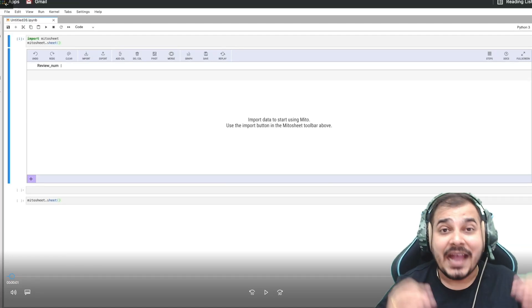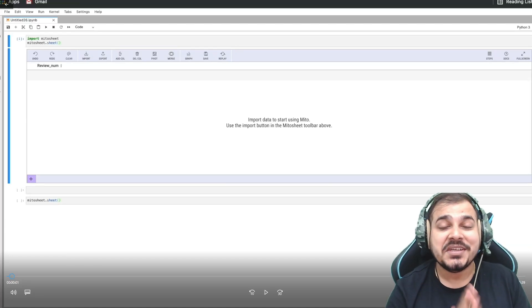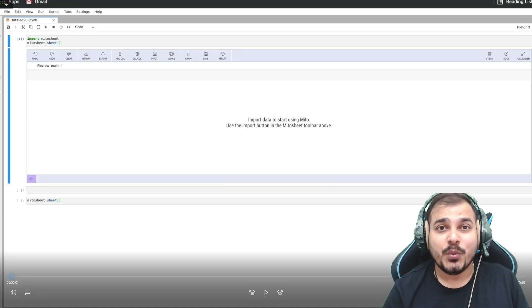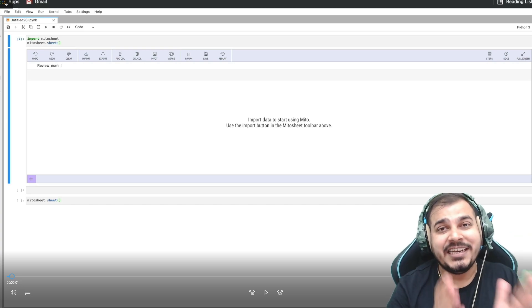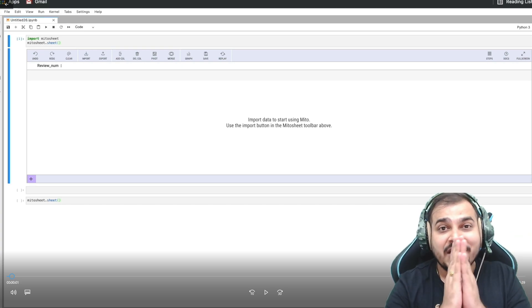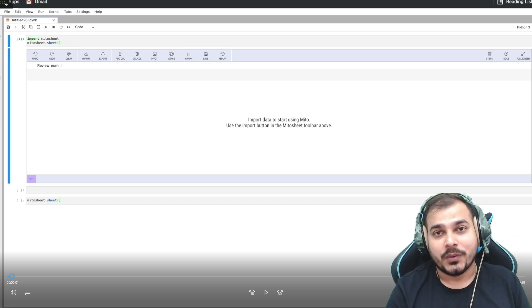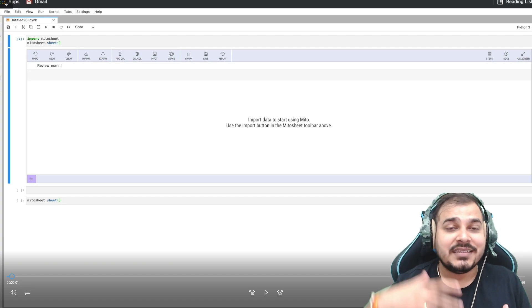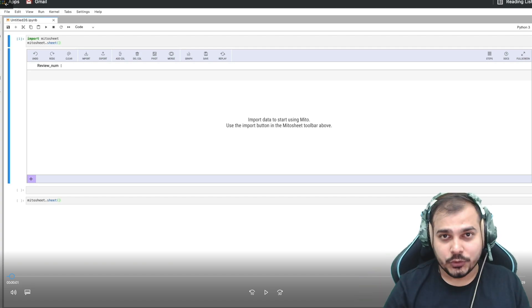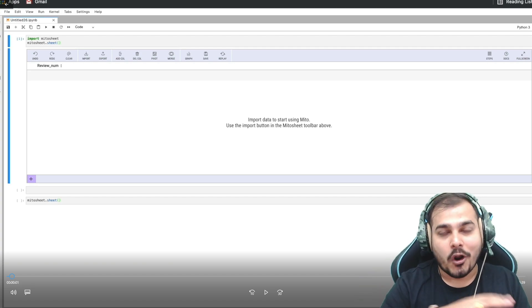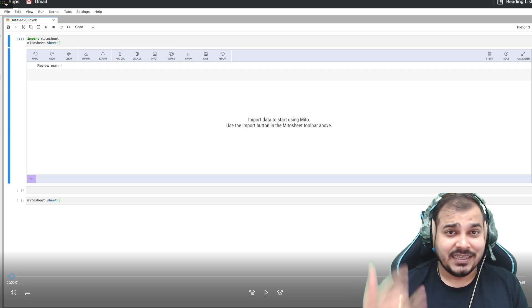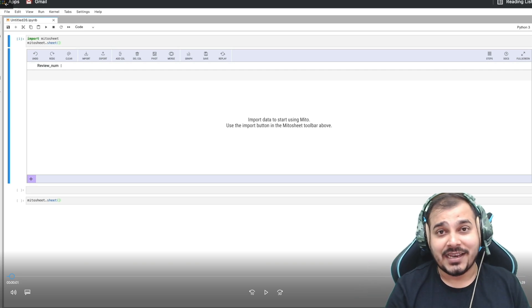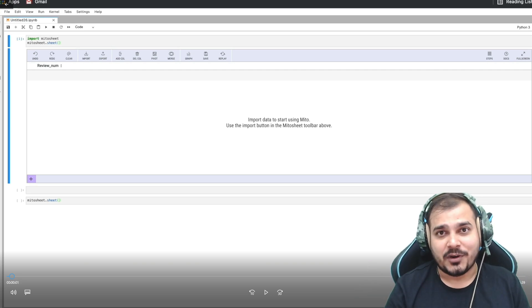Hello all, my name is Krishnak and welcome to my video channel. So guys, today in this particular video we are going to perform automated data cleaning and data analysis using Mito. Now if you don't know about Mito guys, it's an amazing tool which will actually help you to automate most of the data cleaning and the exploratory data analysis part in a data science project.